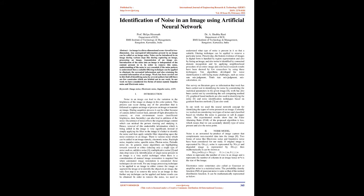Insufficient brightness, dust, humidity can also lead to addition of noise. Occurrence of noise affects the original image content which can mislead the person viewing and studying it.